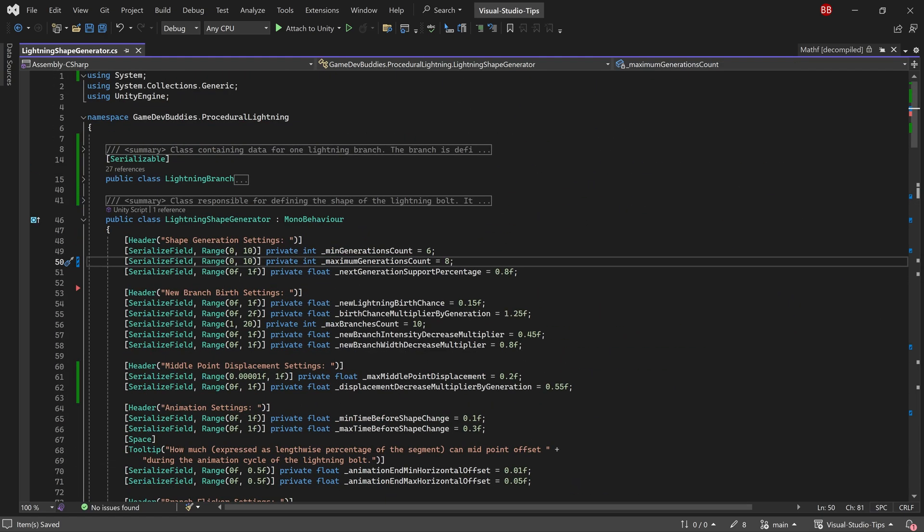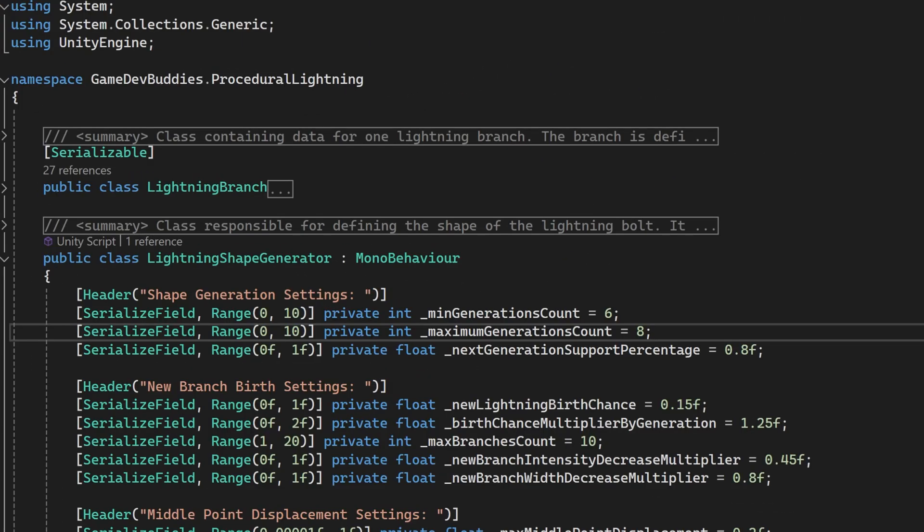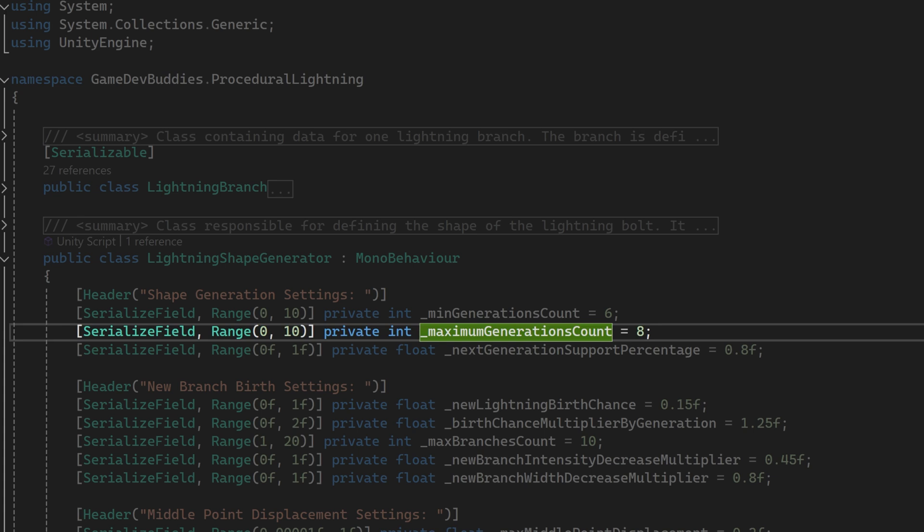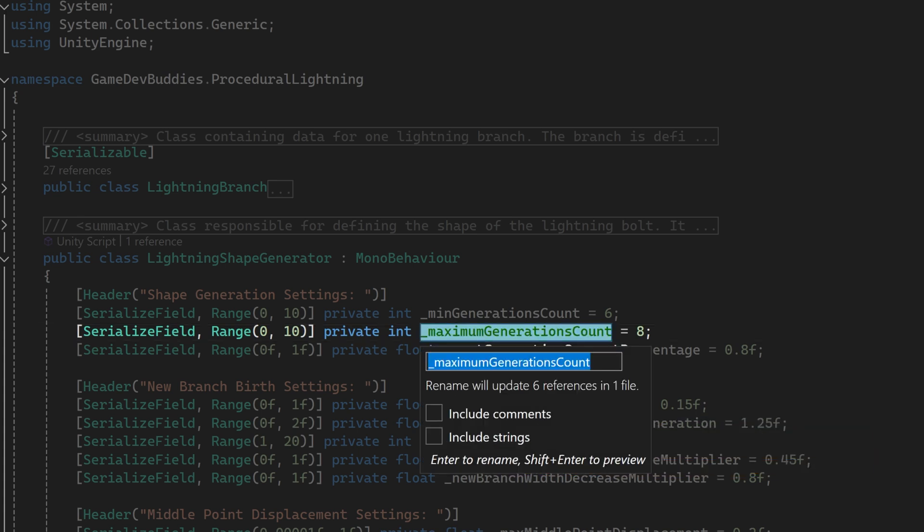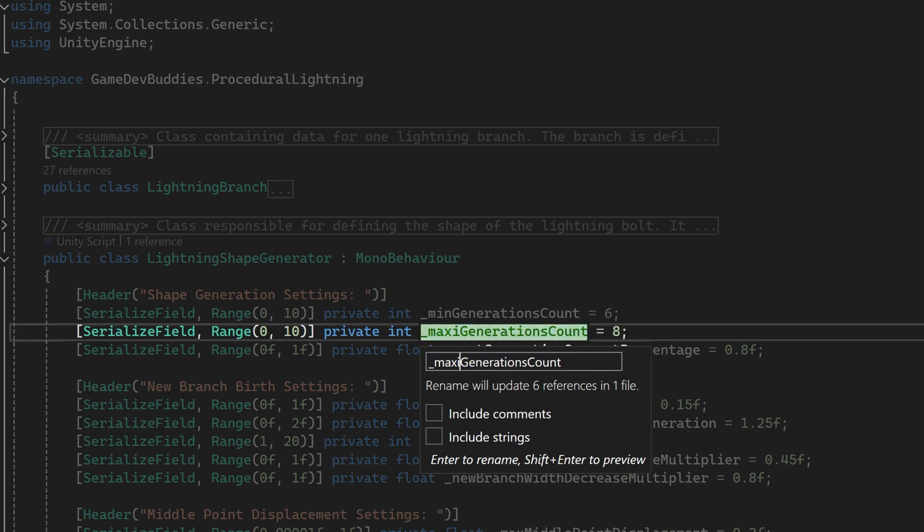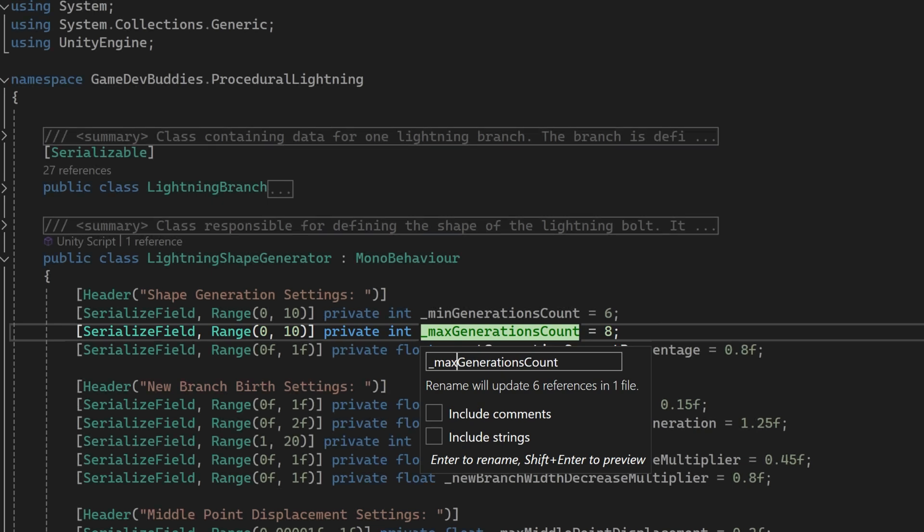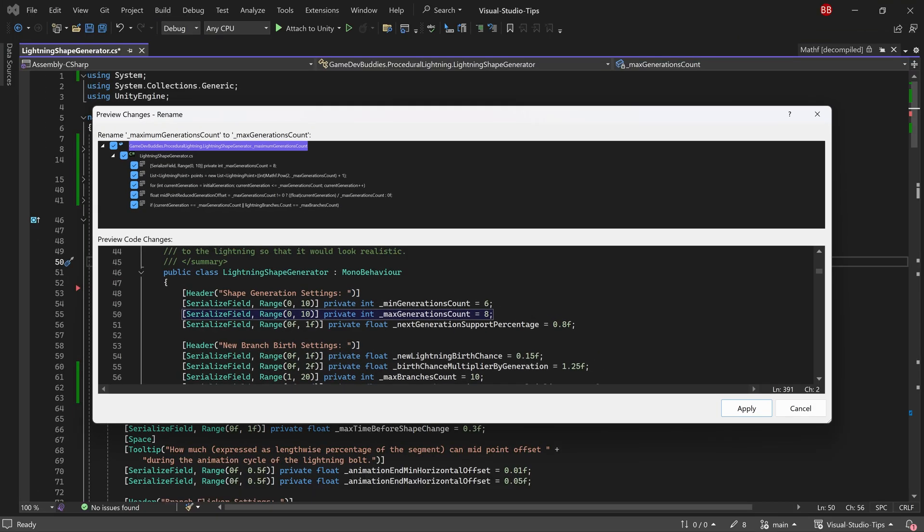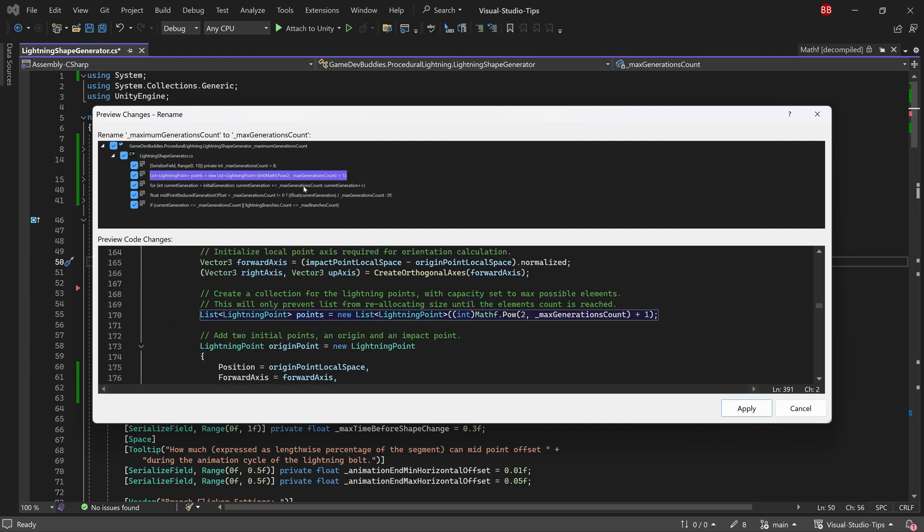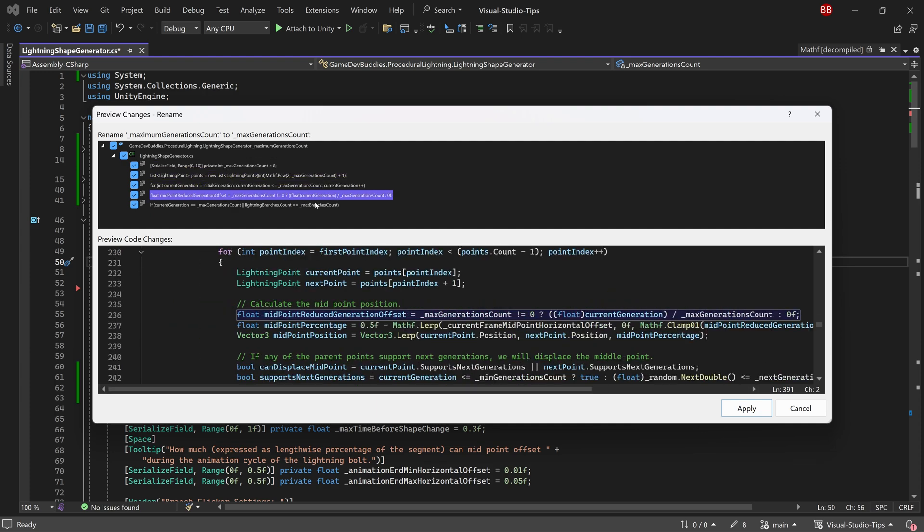Of course, there's an easier way to do this. Select the variable and press and hold the control key. While holding it, press the R key twice. This will open a renaming window that will enable you to rename this variable. Additionally, it shows the number of references that will be renamed.